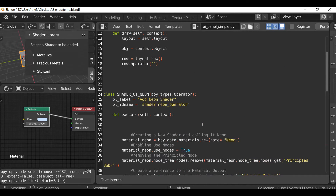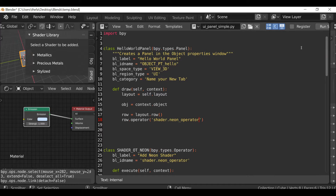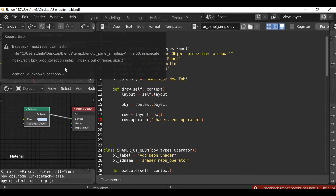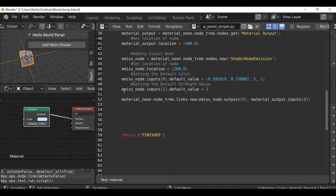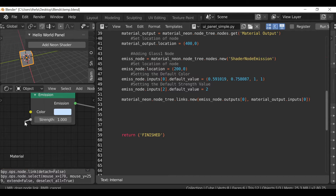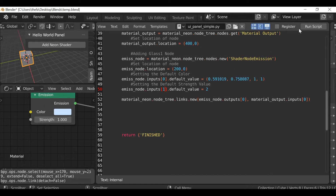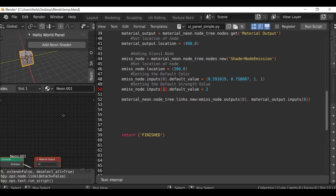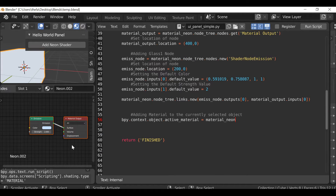Now they've been registered and unregistered. Let's go back up to the ID name, copy it, go to our panel and paste it in. Now if we run script we should see our new panel which says Add Neon Shader. If we click this we get an error — Index 2 out of range. Looking at the code: emission_node.inputs[2] — it's not actually 2, because in Python the first one is 0 and the next one is 1. I'll leave this in the video to show that even I keep making mistakes. Run the script, hit the shader, and there we go — we have the neon shader.